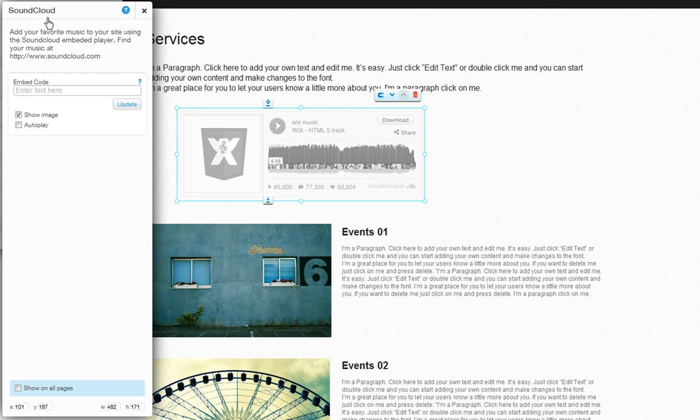SoundCloud will let you add music to your site. You can find a song, upload your own music, or create your own sound clip.